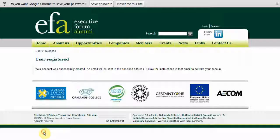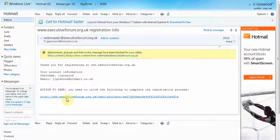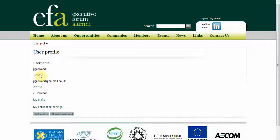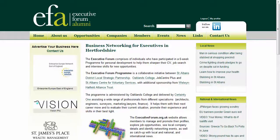A message confirms you have successfully registered. Now go to your email account. Click on the accompanying link to confirm your registration. Click OK to activate your account. You should now be registered and able to log in.